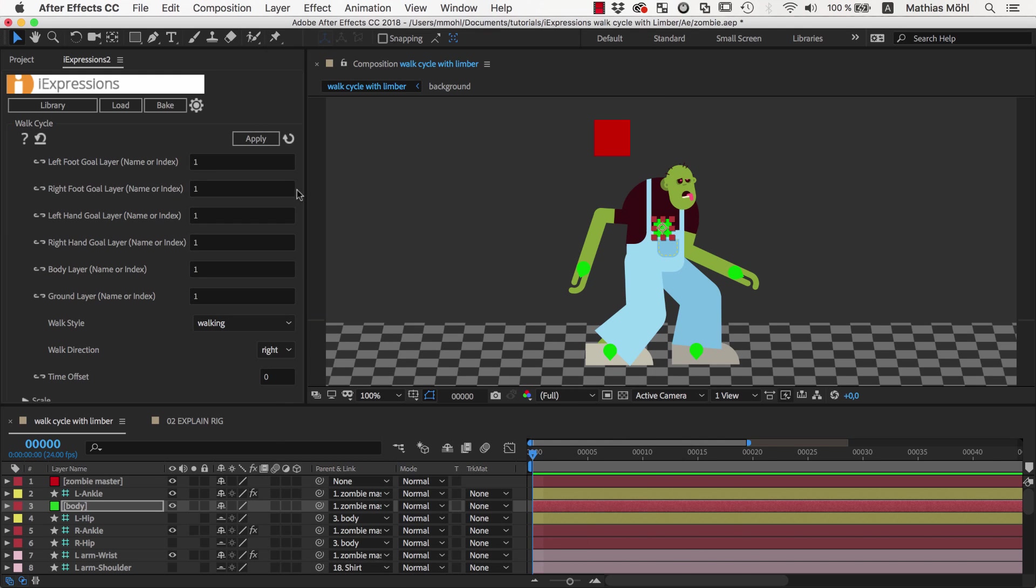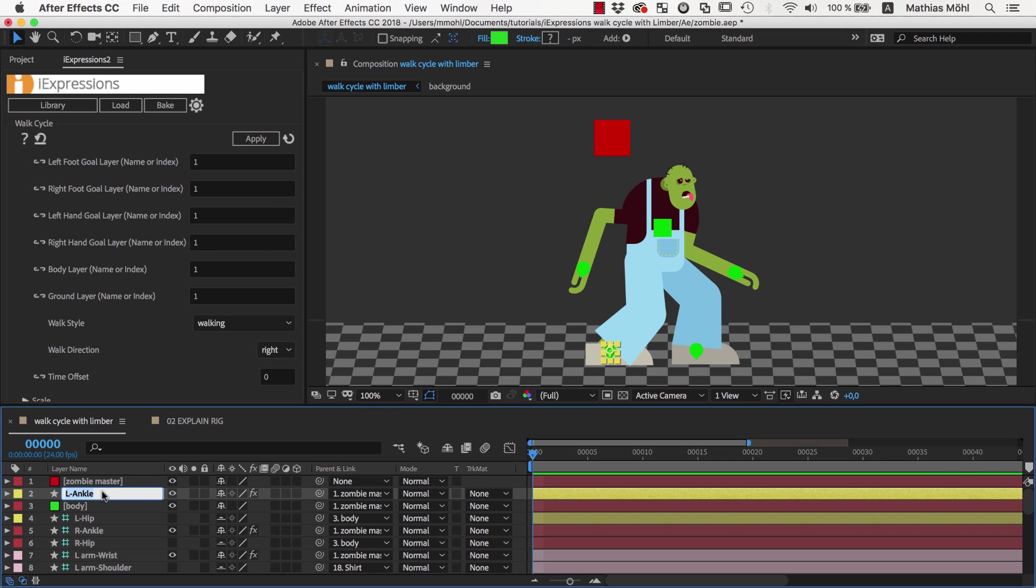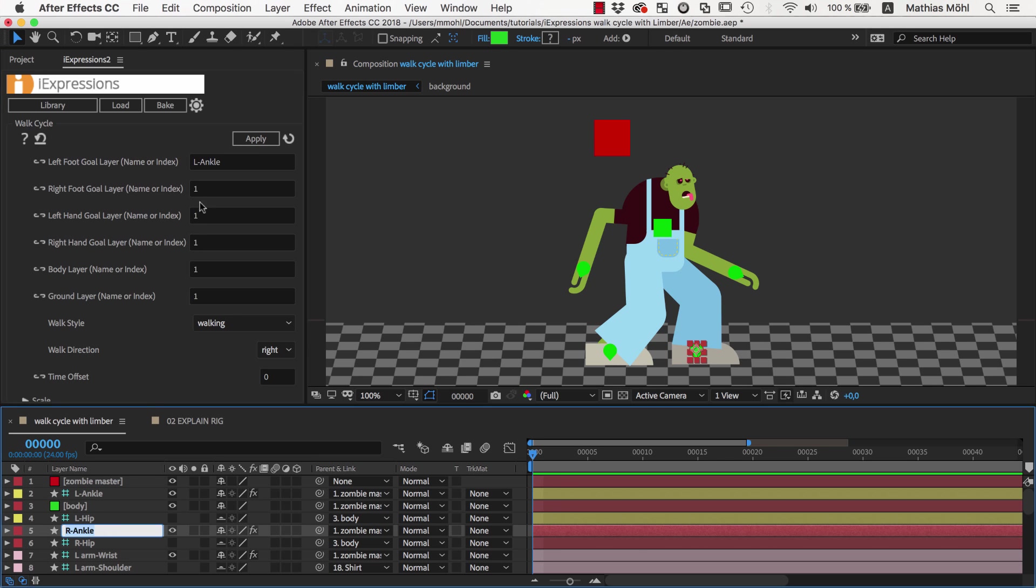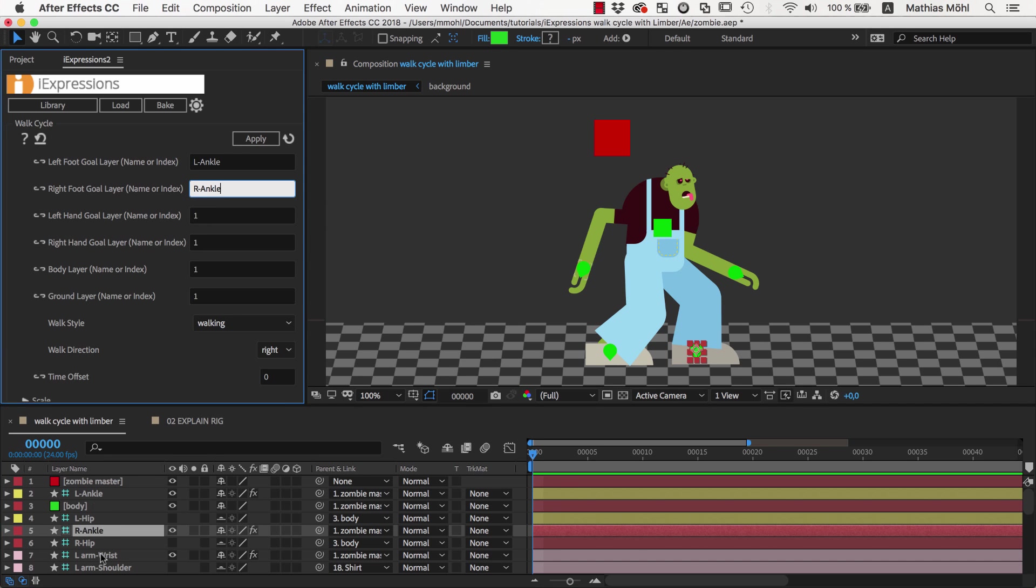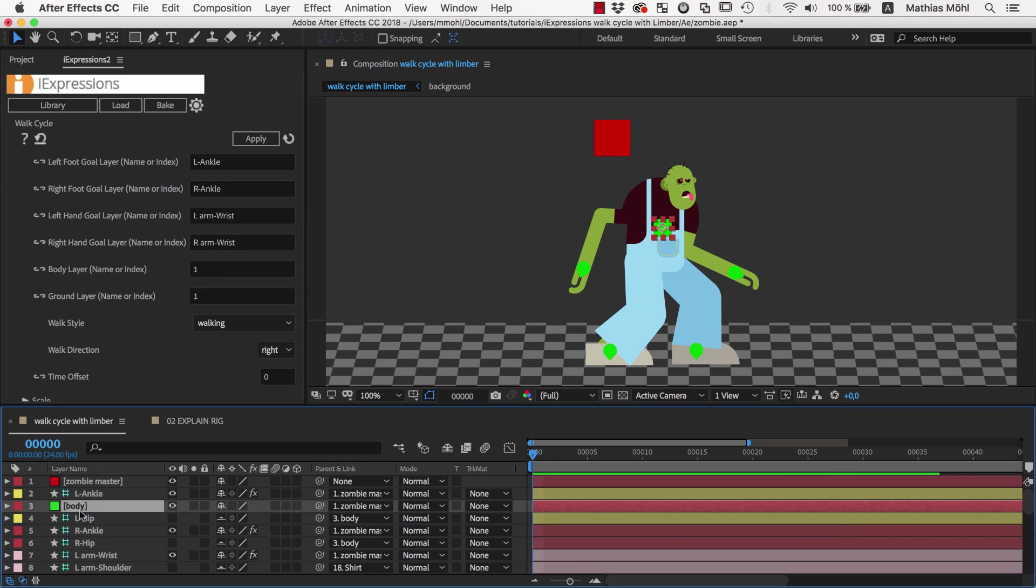In the expression we now need to enter the names of all our controllers. So the left foot is controlled by this layer, so we copy and paste its name. Then we do the same for the right foot, the left hand, the right hand, and the body controller.